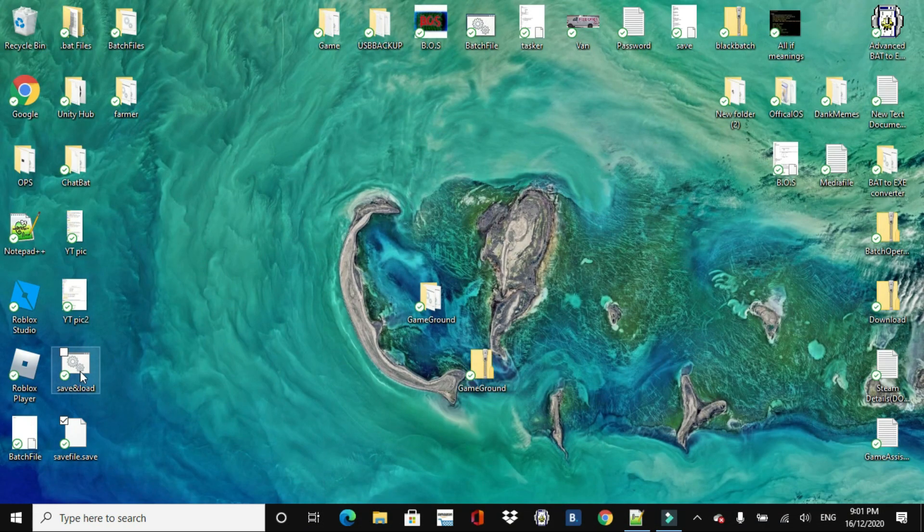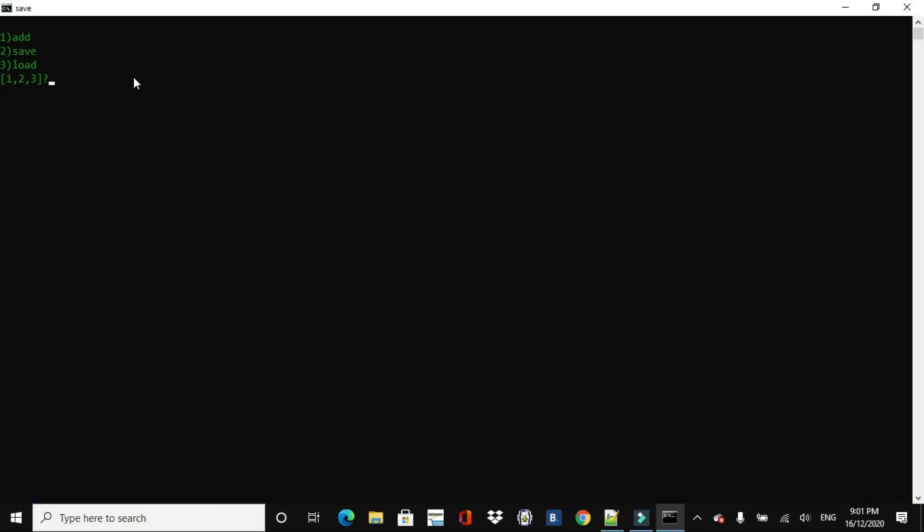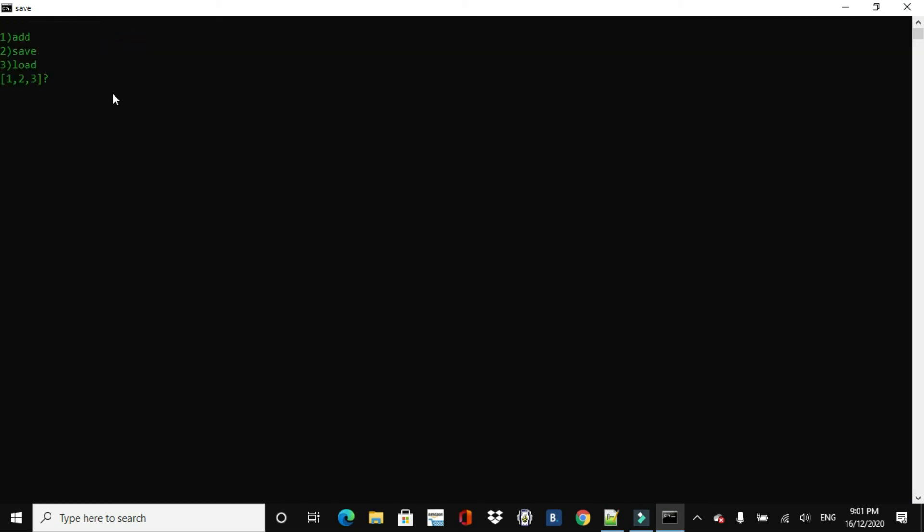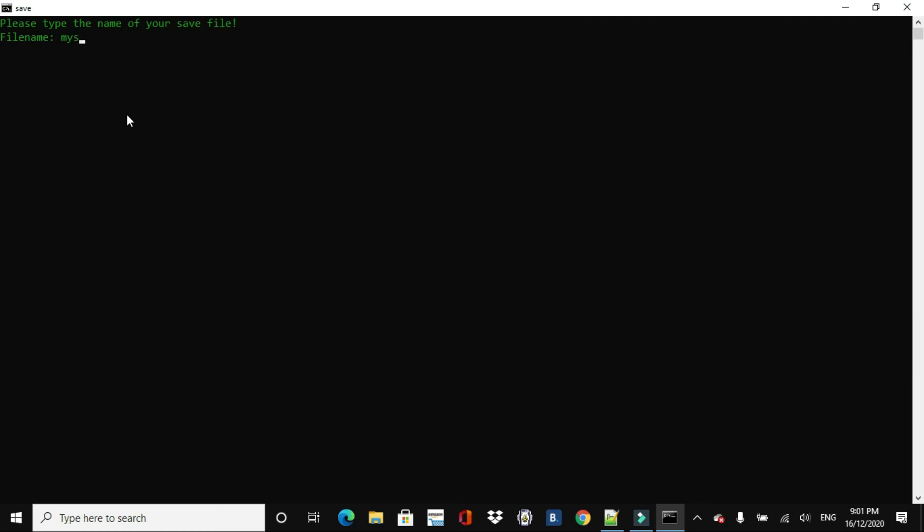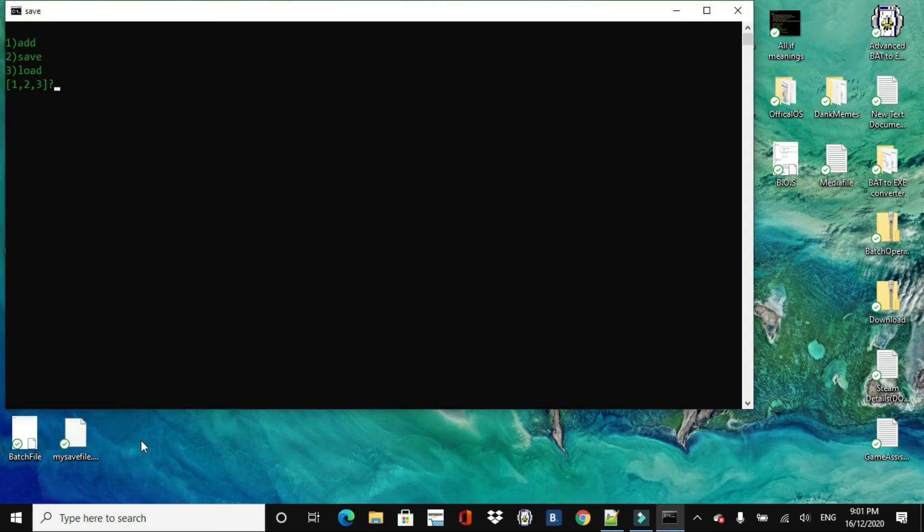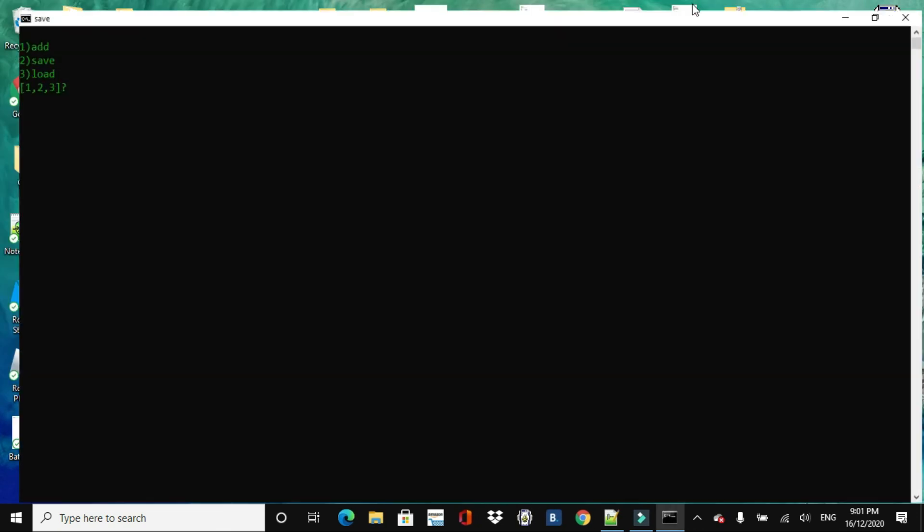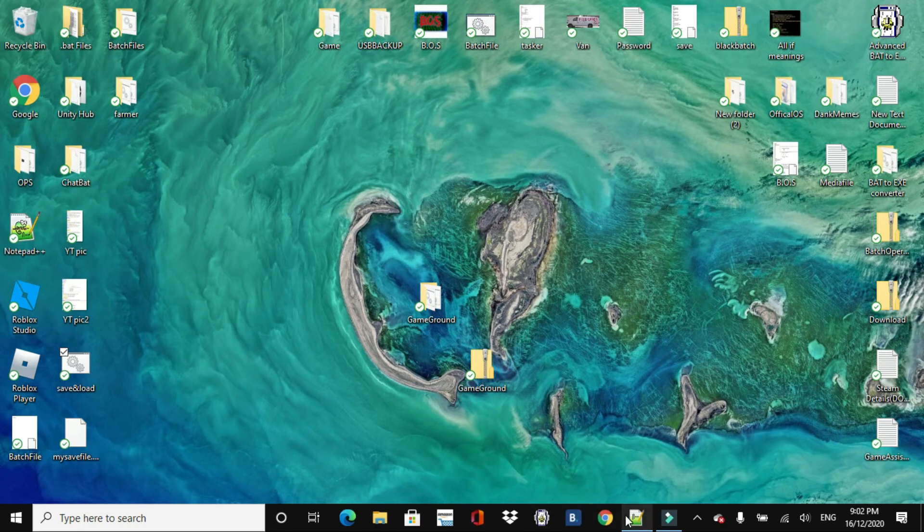So we'll just quickly delete this, and do it again. We'll do add, we'll just add it a couple times, we'll do six, alright? And we'll go save, and then we'll just call it my save file, and then saved. And then we'll go load it, and then my save file. There we go. And now, just to prove it again, we'll go here, and then full screen, and we'll go load. My save file, and then equals six, see? Just like that. That's how it works.